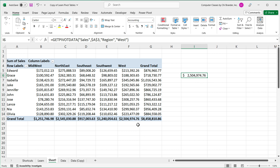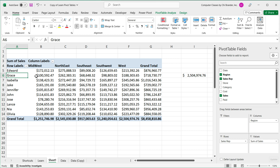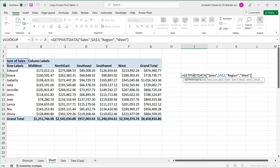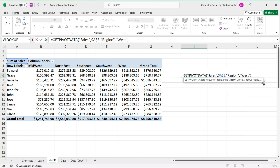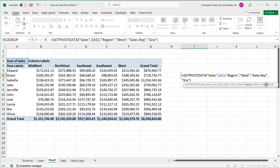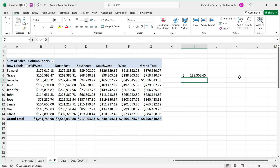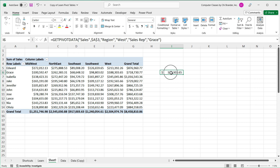Now let's say you want to grab the actual number for Grace specifically. You go back to the formula, add a comma, and then use the next field you want to point to. The field name here is Sales Rep, so I'll add Sales Rep, comma, and then the actual sales rep — Grace. Hit Enter and that gives us the amount for Grace in that particular region.